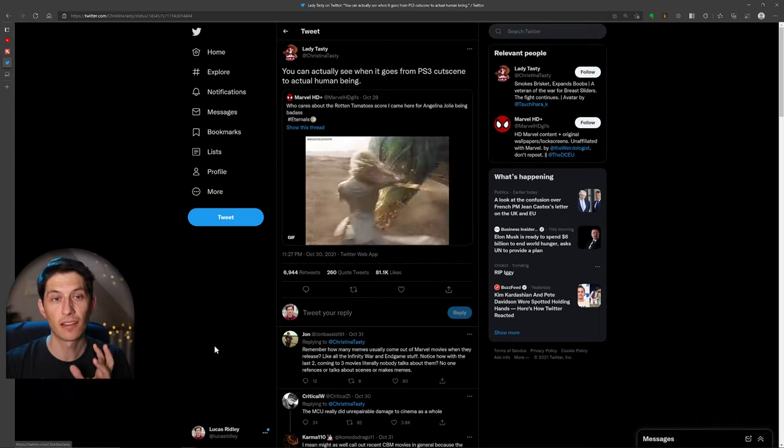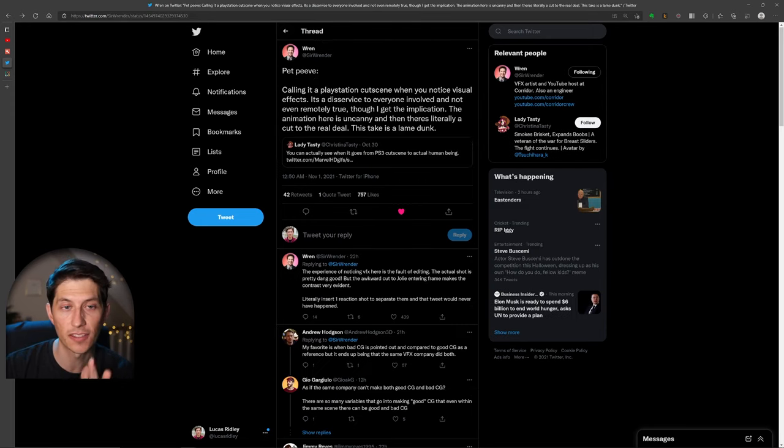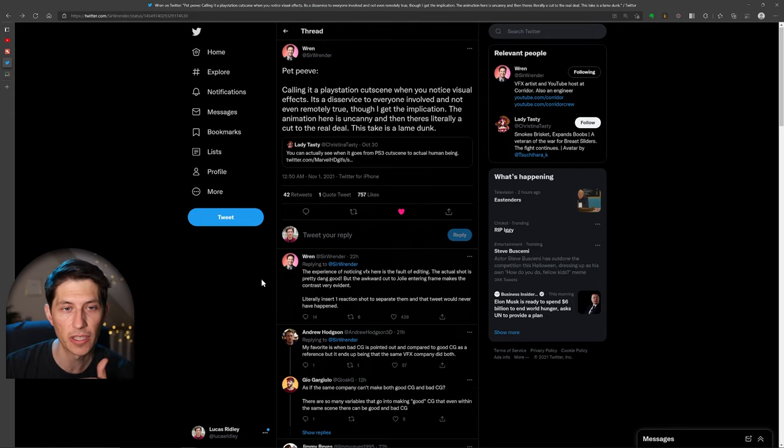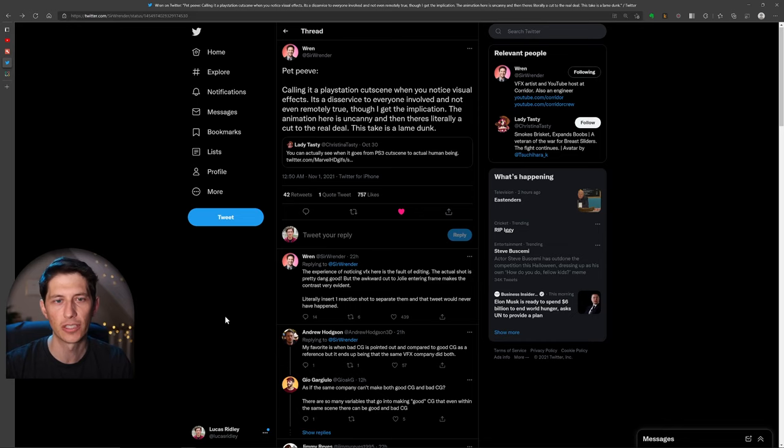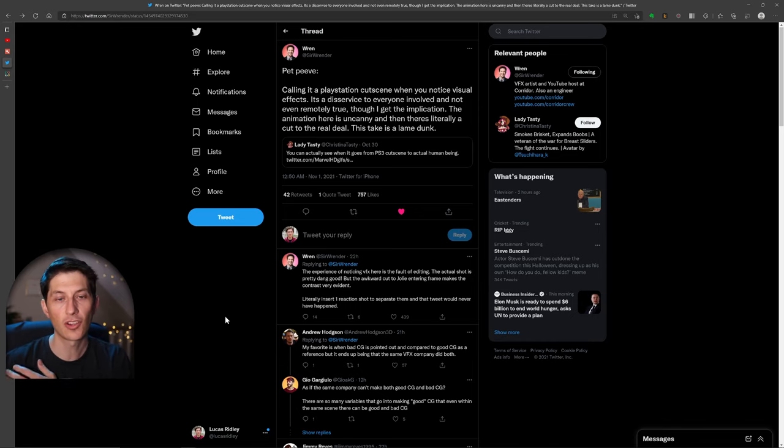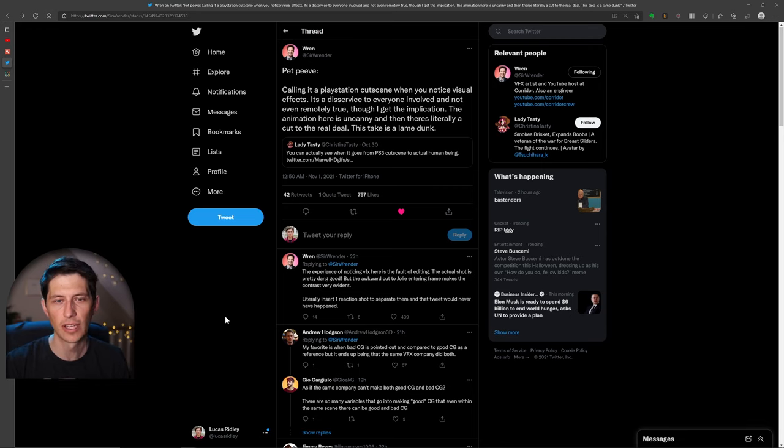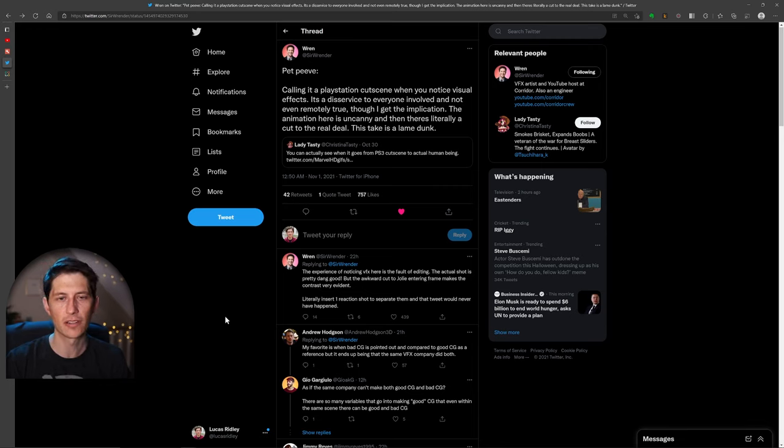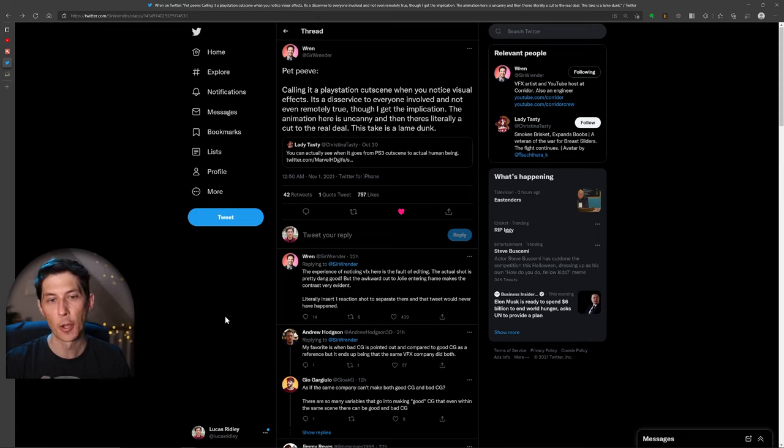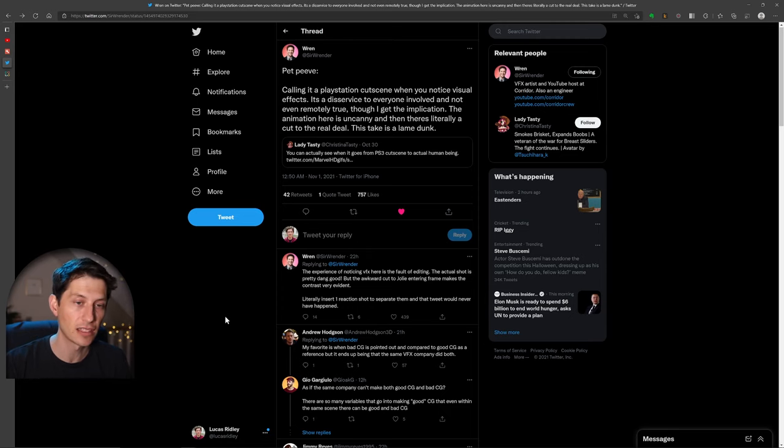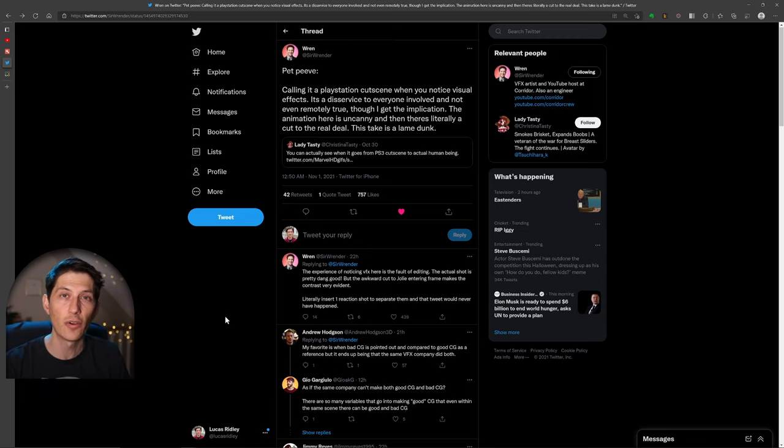But one aspect of this that caught my attention and actually why I saw this tweet at all was because Ren from Quarter Digital had a really good response to this. It's that calling it a PlayStation cutscene when you notice the visual effects, it's a disservice to everyone involved and not even remotely true. Though I get the implication the animation here is uncanny. And then there's literally a cut to the real deal. This take is a lame dunk.